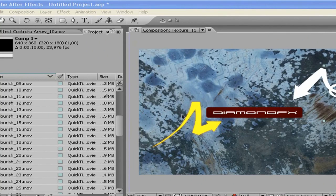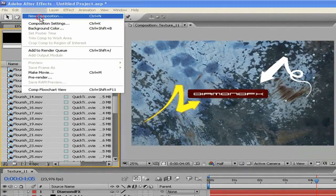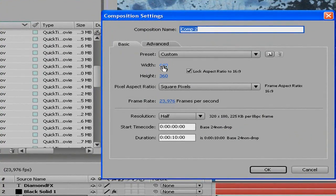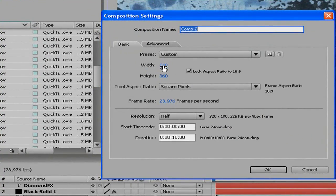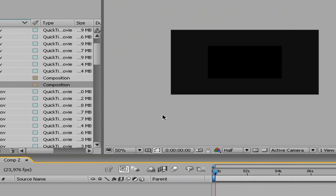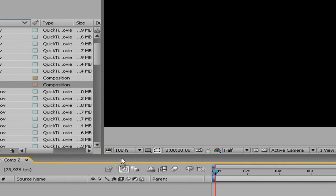So first off, we're gonna make a new composition. I'm gonna make it 10 seconds, and 640 by 360.